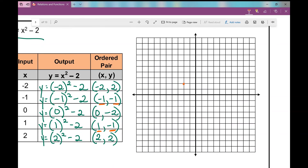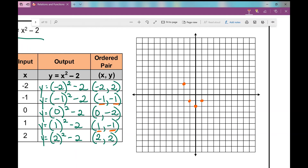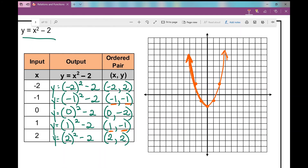Now let's graph these points: negative 2 comma 2, negative 1 comma negative 1, 0 comma negative 2, 1 comma negative 1, and 2 comma 2. This actually curves like a U shape — not a V. I draw arrows on the ends because I could keep extending: if I plugged in negative 3 or positive 3, the values of Y would continue upward along that same curve.